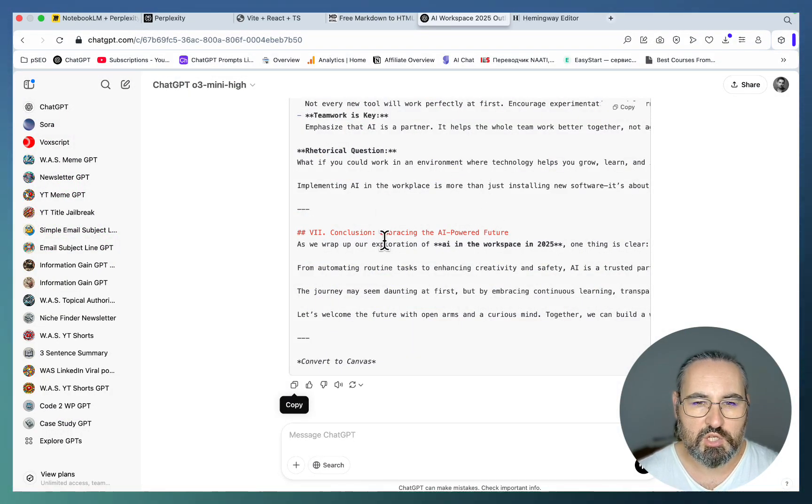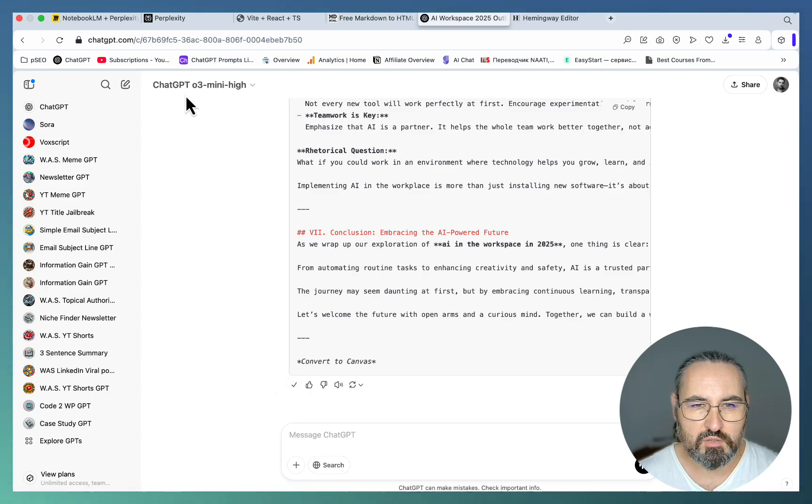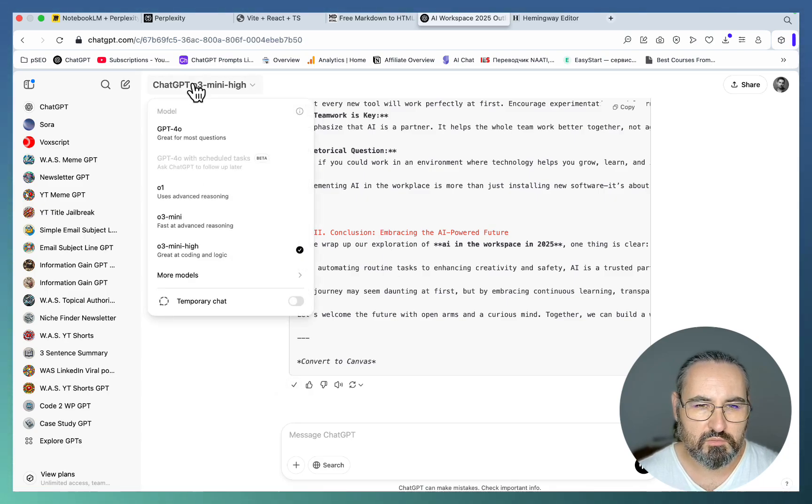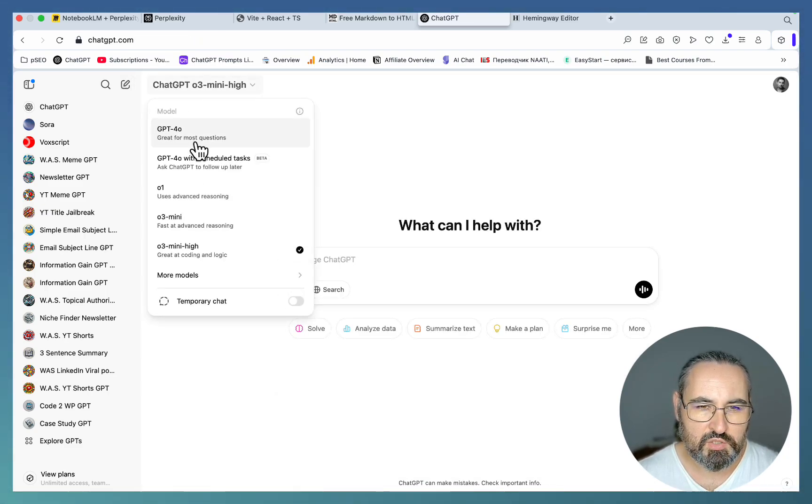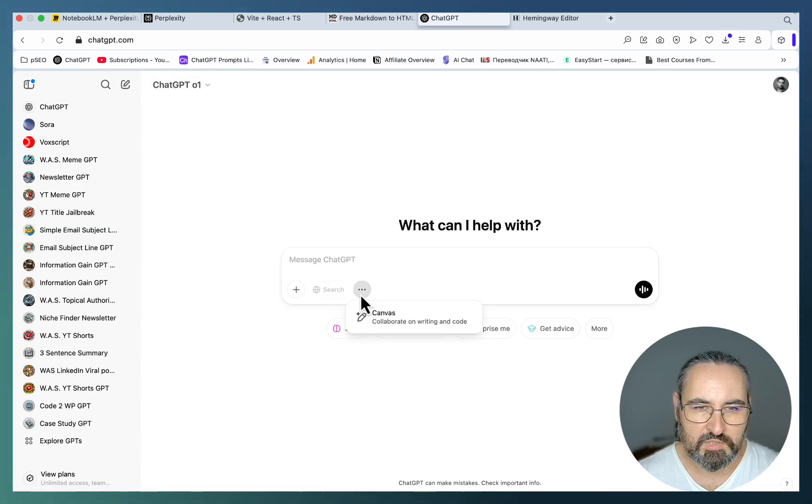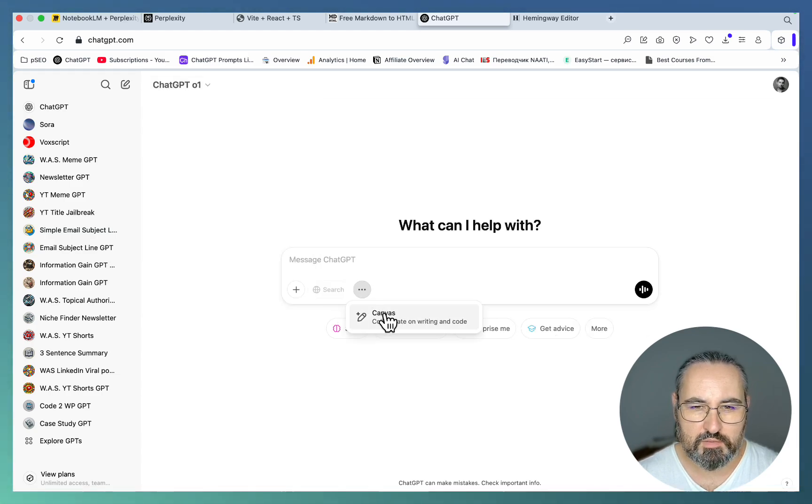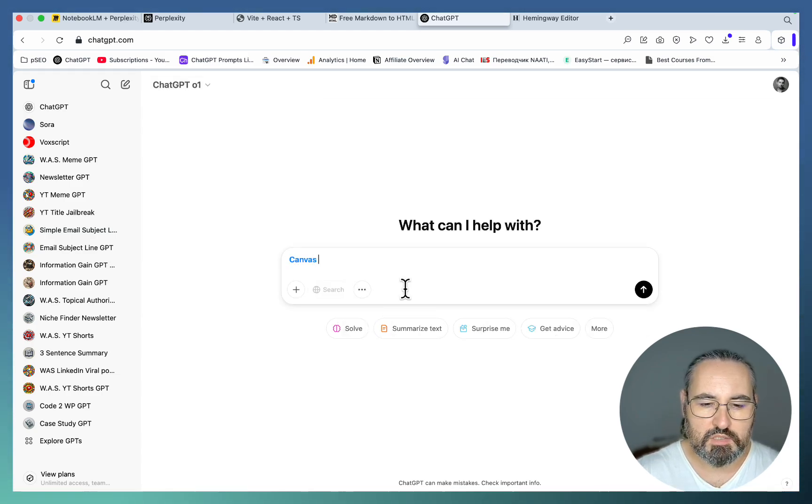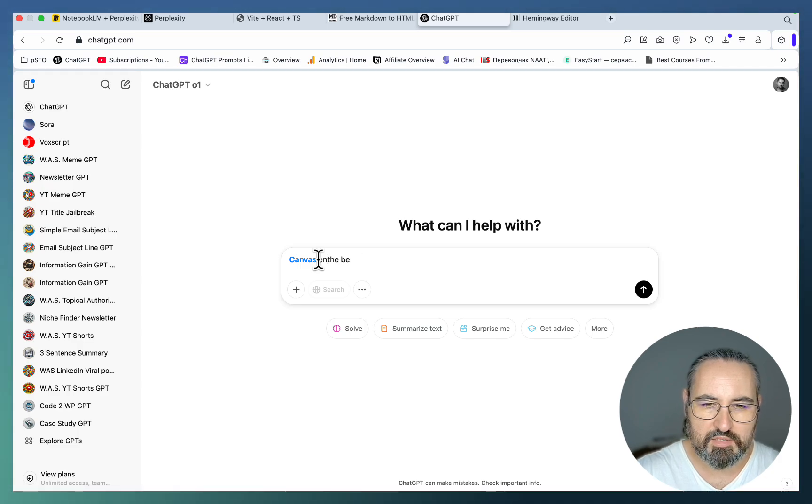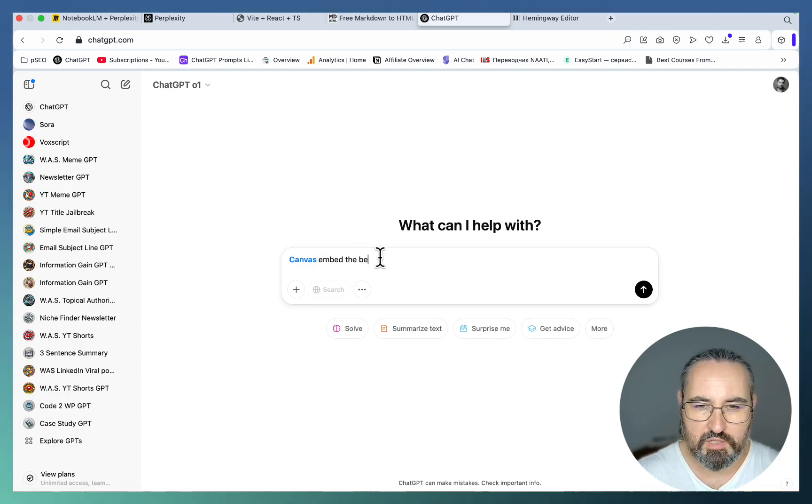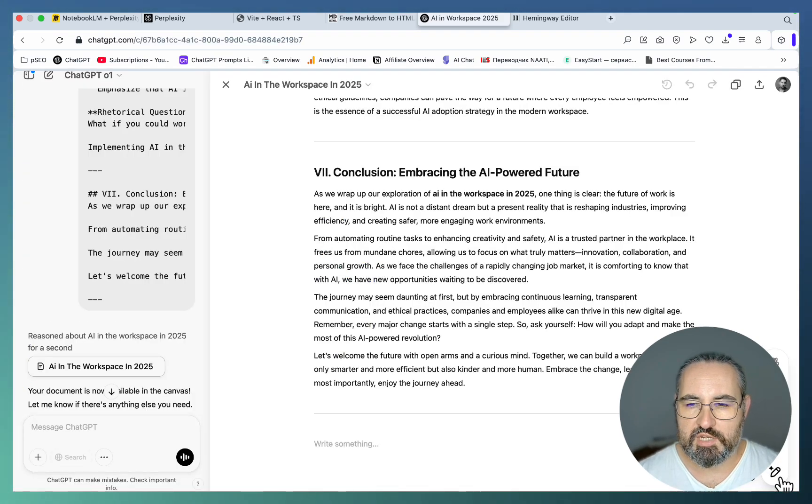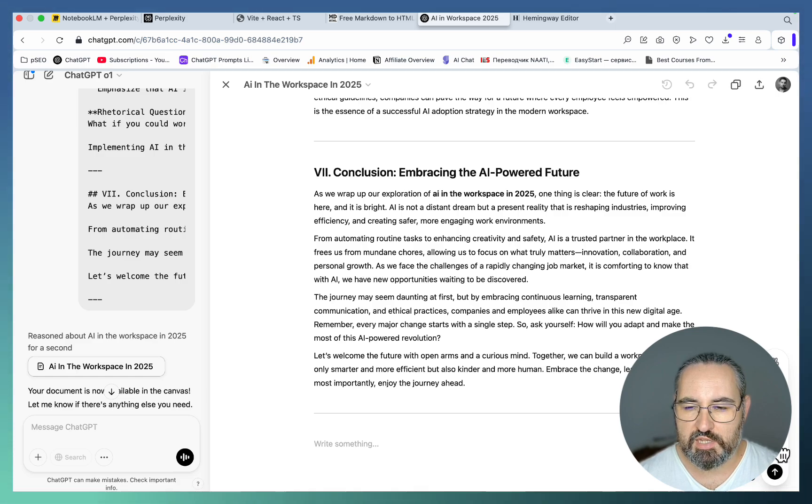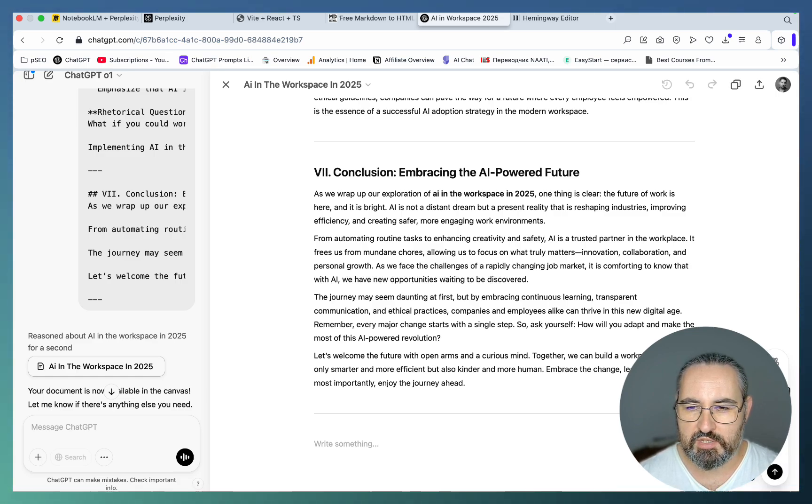Since we've decided to use ChatGPT, what you can do is go back, choose another model like GPT-4o1 and convert the below into Canvas. Canvas presents unique opportunities like you can adjust the length, you can adjust the reading level, add final polish, add emojis.